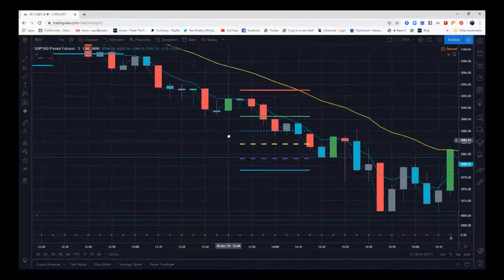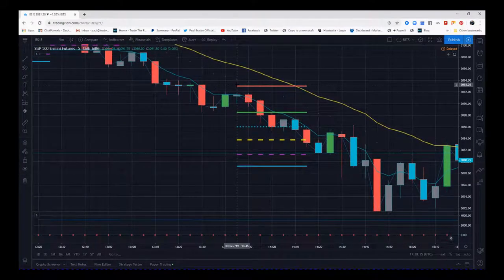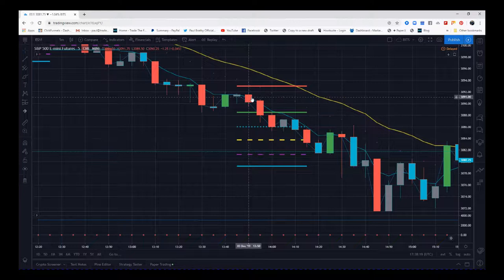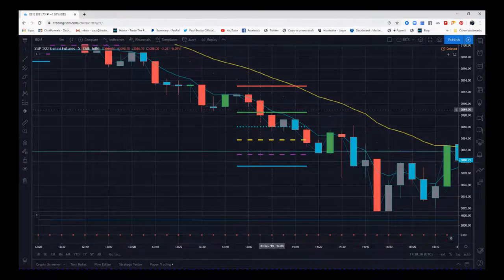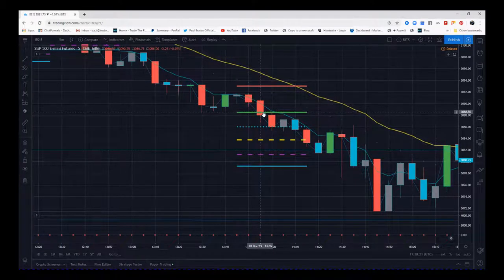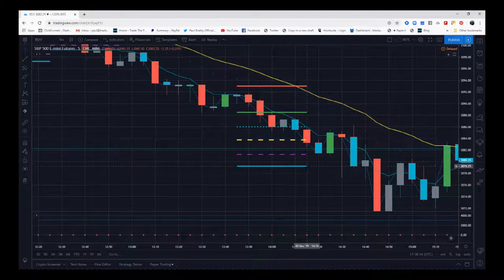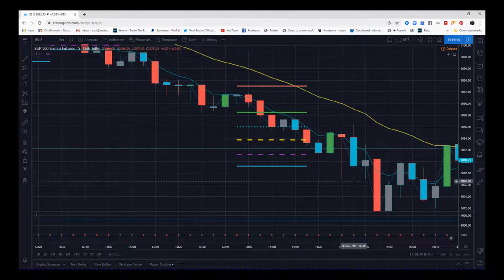Later on in the day, we did get another signal after a small pullback. We've got increasing volume, contraction in price action, went short at this price here, and then finally hit the fourth target zone.